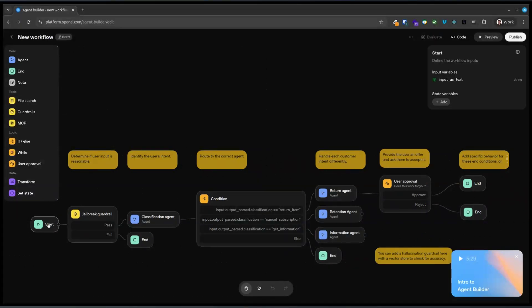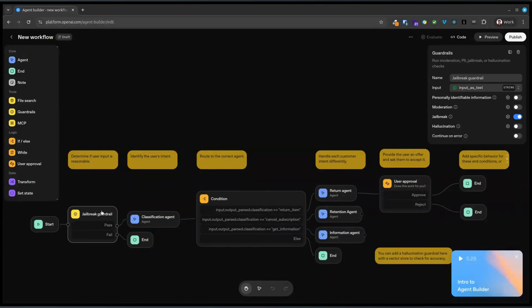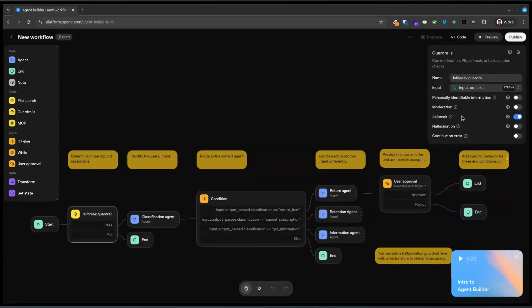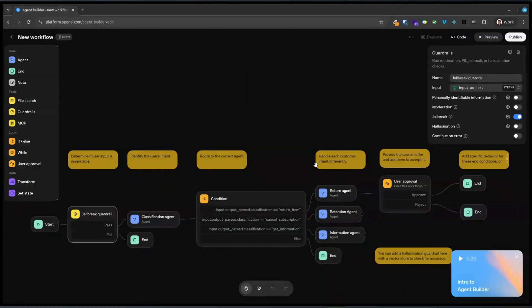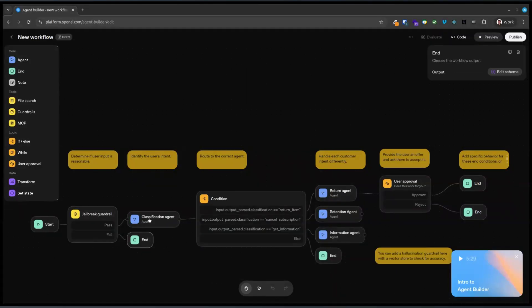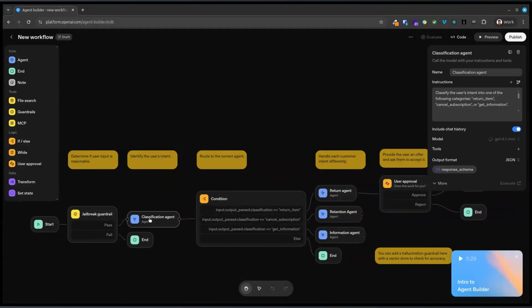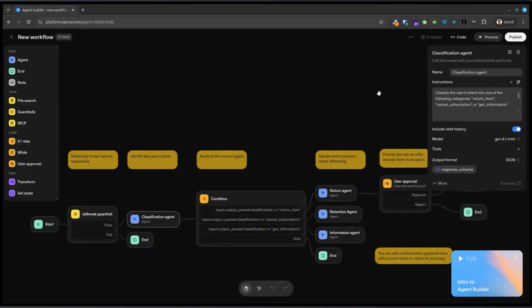So let's have a look at the notes. So we're going to start input as text. Okay, so then run moderation controls. That's pretty cool. This is the sort of stuff that businesses are very concerned about. So that is quite cool. And if it fails, it goes to nowhere. Otherwise classification agents. So classify the user's intent into one of the following categories: return item, subscription, get information.